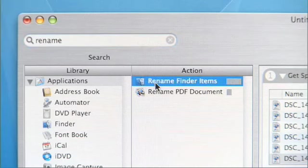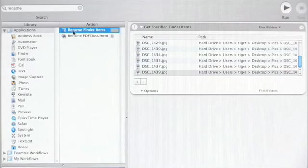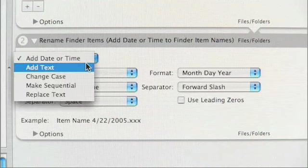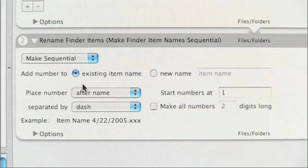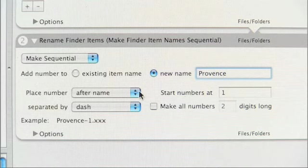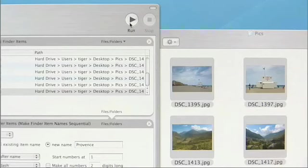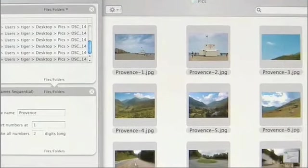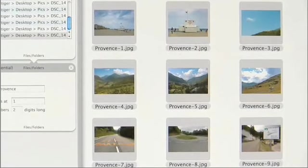This action has a lot of power — I can add the date or time, add additional text to the existing name. But what I want is to make all the file names sequential. I'm going to start a completely new name and call it 'Provence', placing a number after the name starting at 1. That's my workflow. I'll just hit the Run button in the workflow window, and lo and behold — that quickly, every single file got renamed.